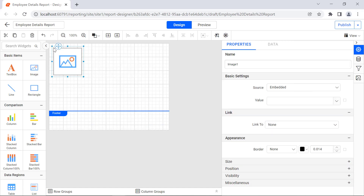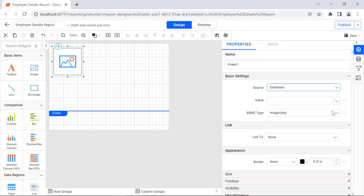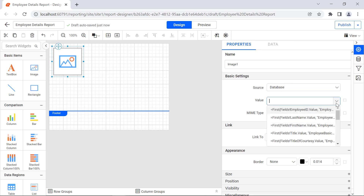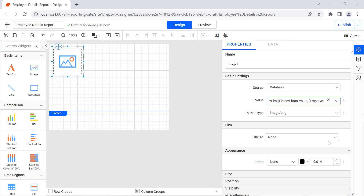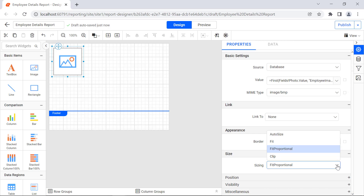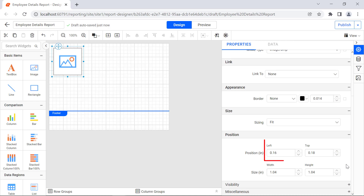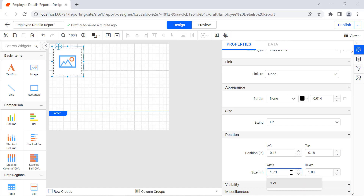Drag and drop the Image report item from the item panel to the design surface. Under the Basic Settings category, change the Source property to Database. Click the drop-down icon in the Value field — the list of fields in the database is displayed. Select the Photo field from the displayed list. Set the MIME Type property value to image/BMP. Under the Size category, change the Sizing property value to Fit. Under the Position category, change the left value to 0.16 inches, the top value to 0.18 inches, the width value to 1.21 inches, and the height value to 1.06 inches.